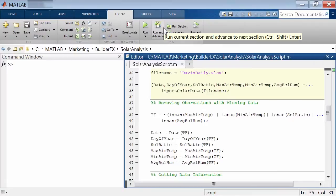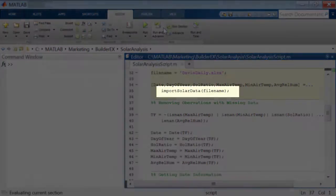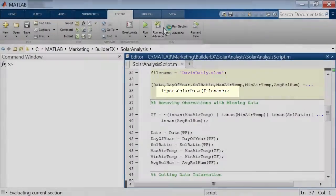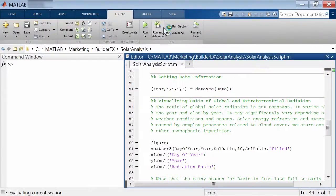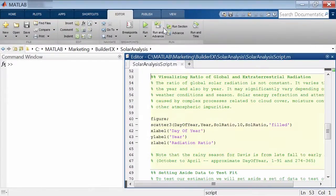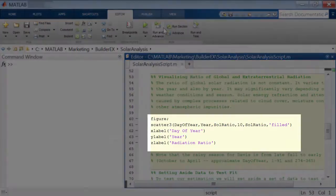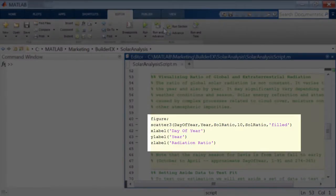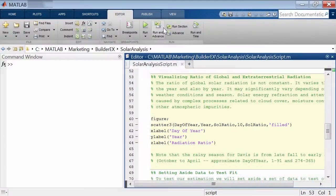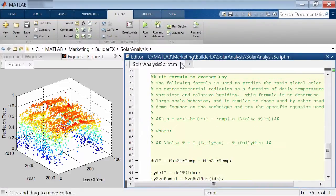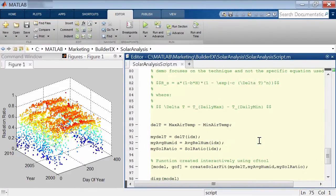Here is an example. This program fits a surface plot to solar radiation data. It starts by importing data from an Excel sheet and plots a 3D scatter diagram of the input readings.